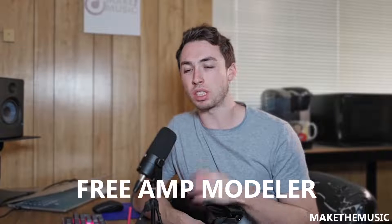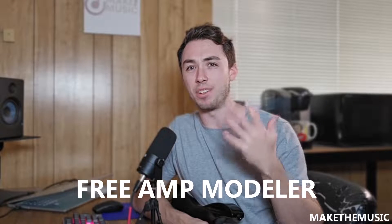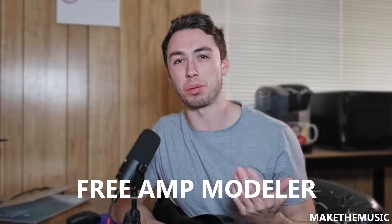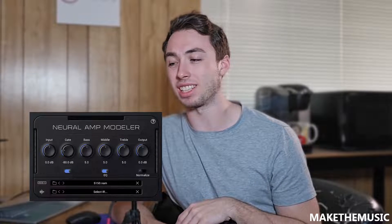Hey everyone, welcome back to Make the Music. Today I'm exploring a free plugin that I had no idea hadn't ended up on my radar at this point. It's called the Neural Amp Modeler by Steve Atkinson.